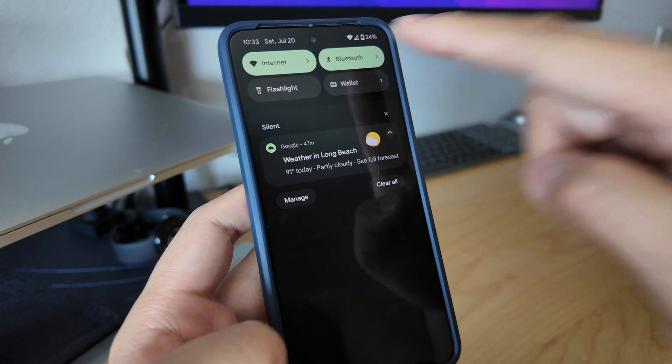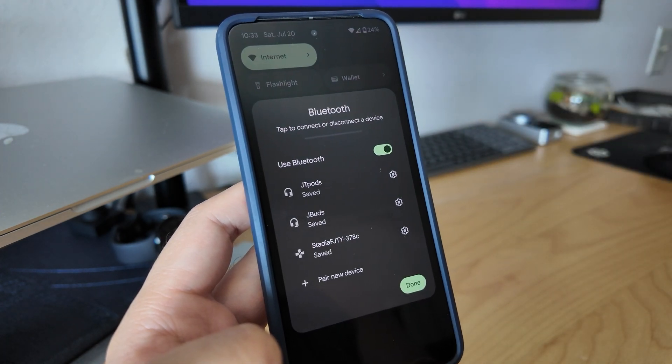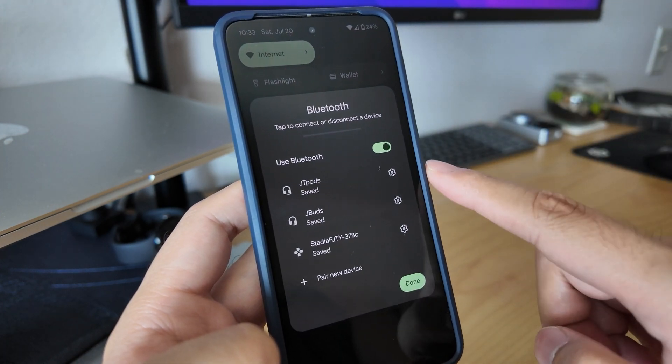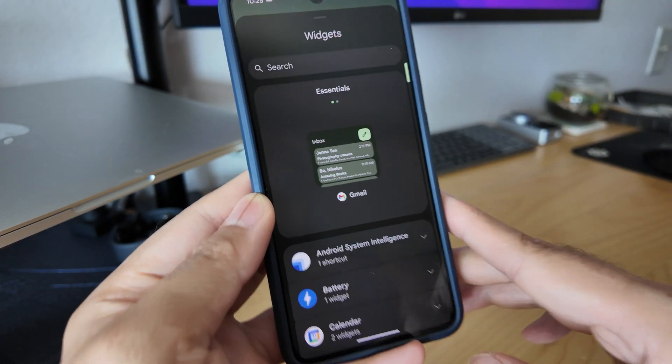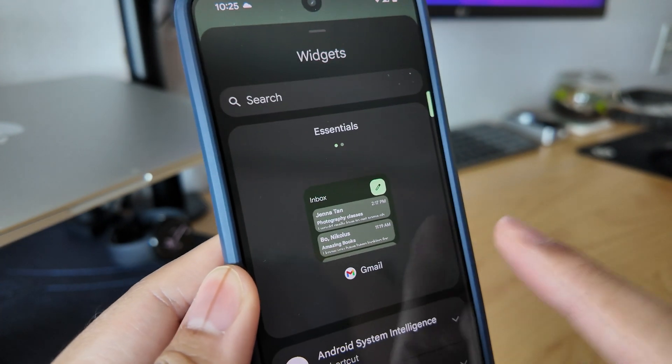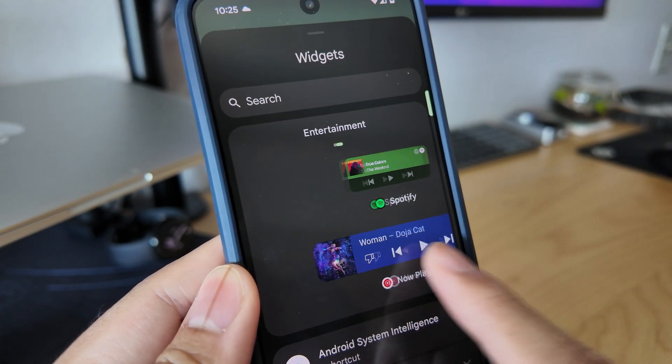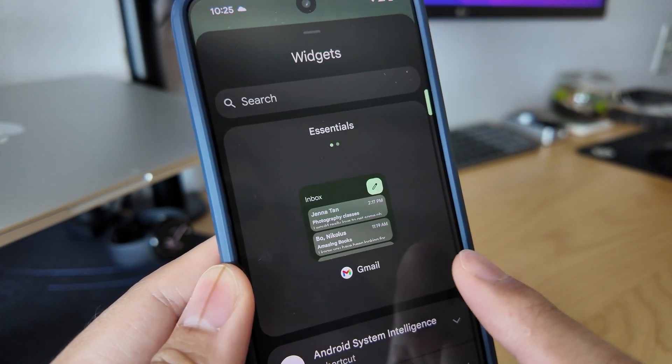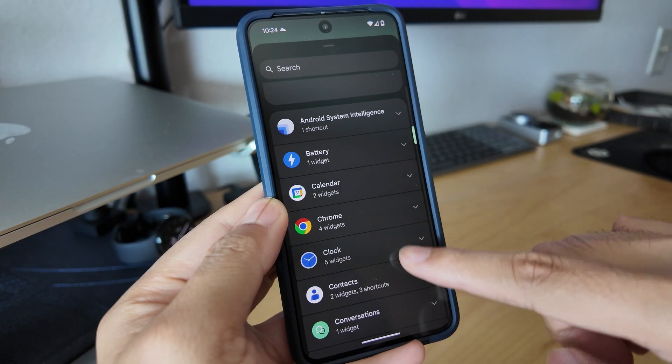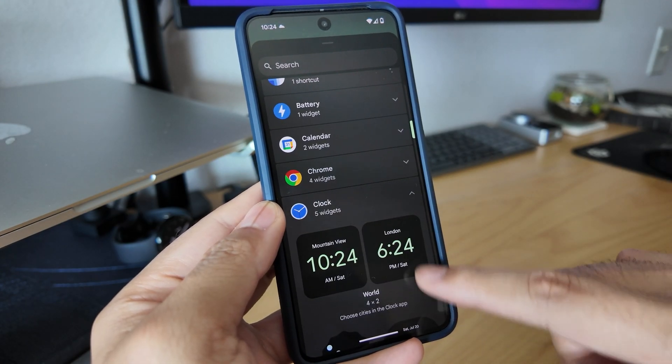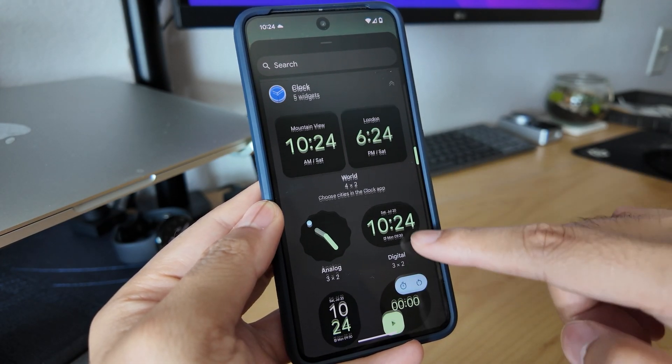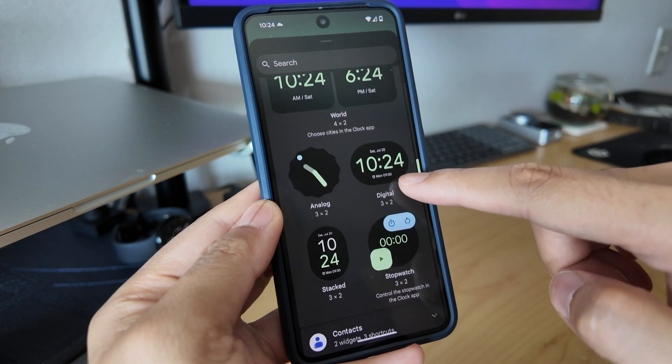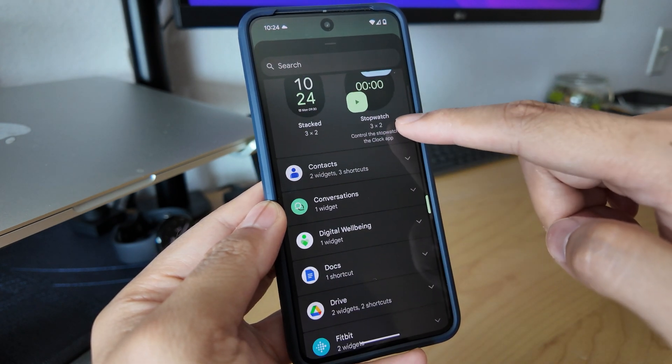Next, we now have a quick select tile for Bluetooth devices. The widgets menu is getting refreshed with an Essentials section at the top, which are like recommended widgets. We're also getting refreshed widget previews that better show the actual widgets and are better displayed in a 2x1 layout.